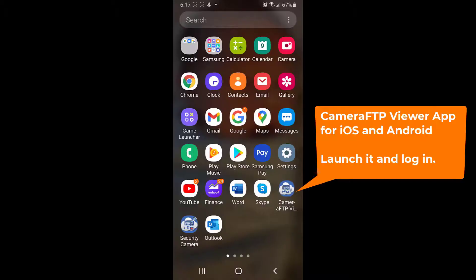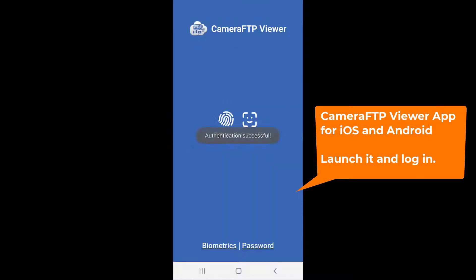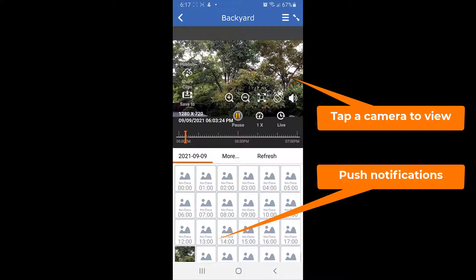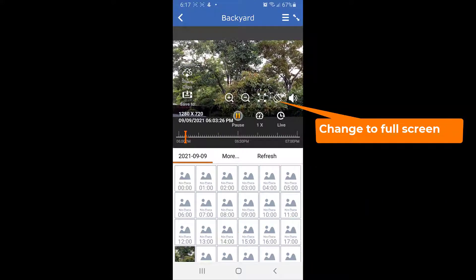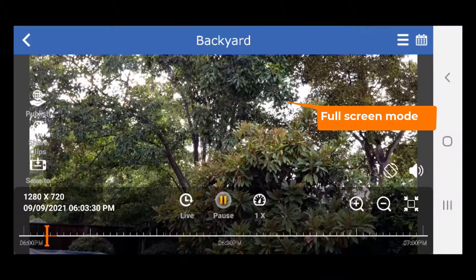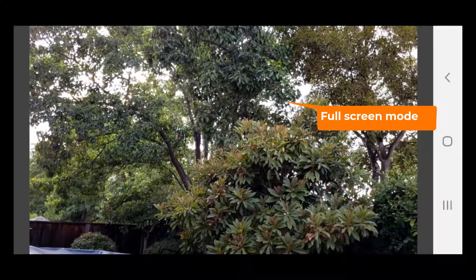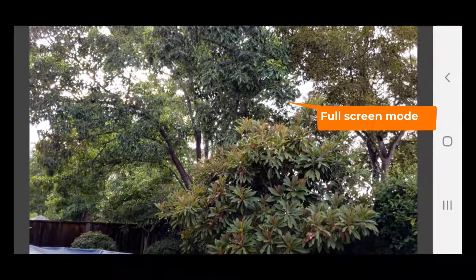That's all. Now you can watch the footage using camera FTP viewer app, or cameraftp.com website.